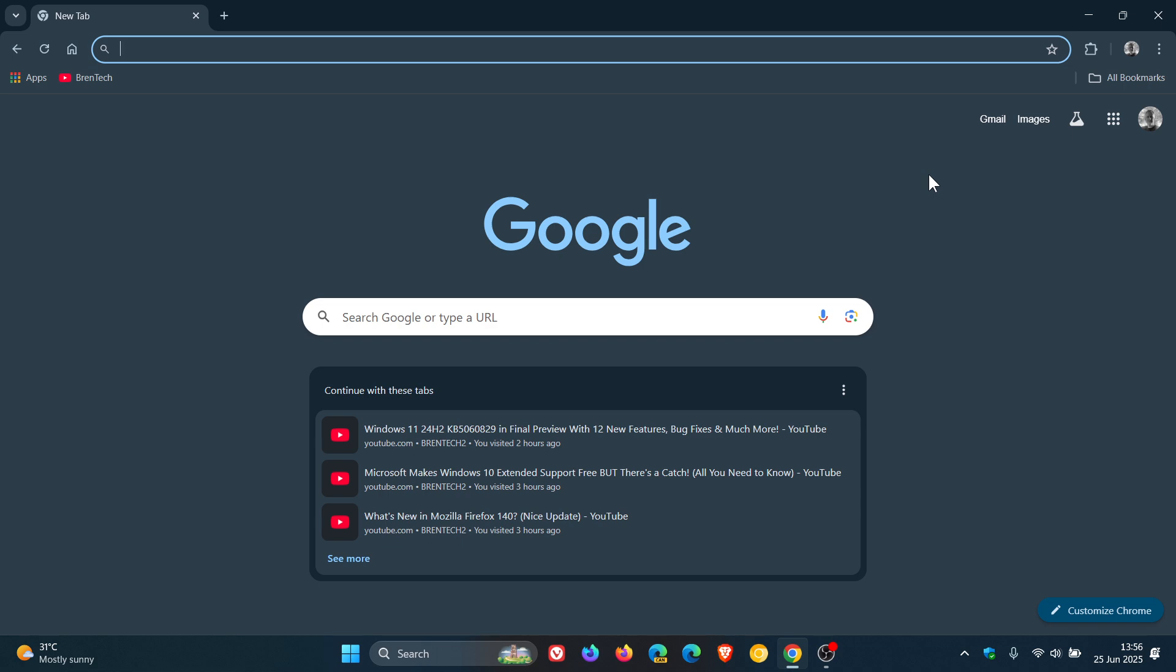if you want more information, I have posted a whole video when Google confirmed that Gemini Live AI is coming to Chrome, but not for everyone. I'll leave that link down below and in the end screen, if you would like some more information.